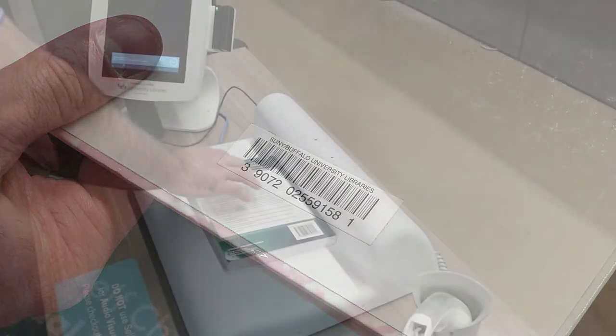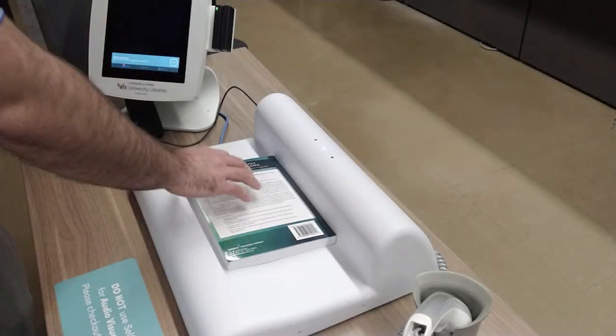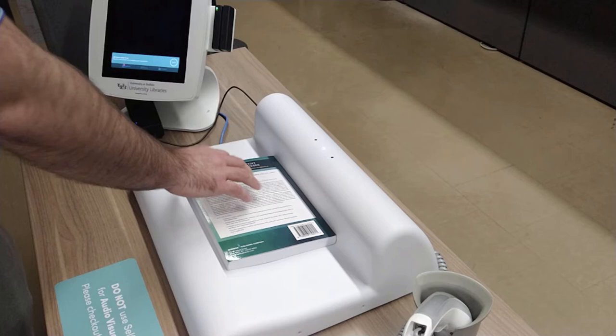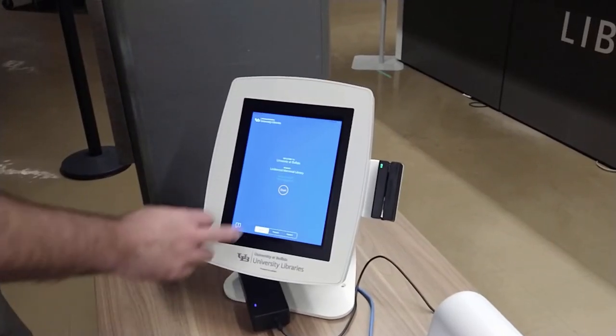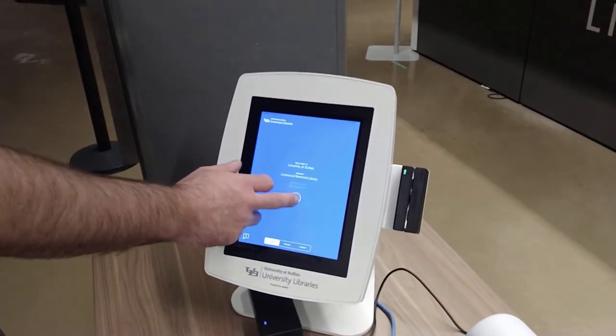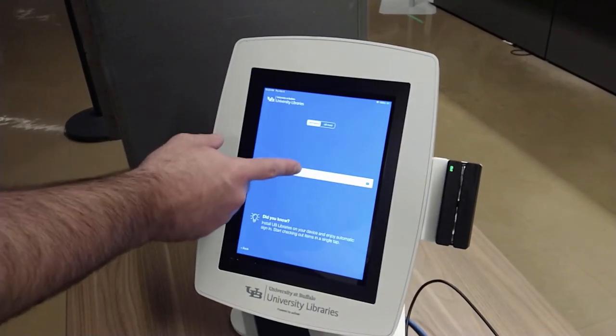Place the item on the station as shown. Ensure the spine of the book is resting against the guide and the barcode of the item is facing up. Step 3: press start on the kiosk, aka the iPad.